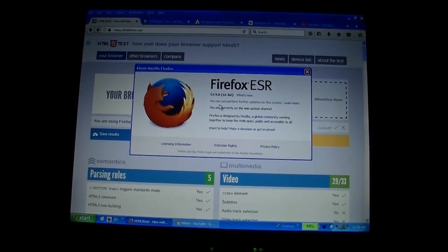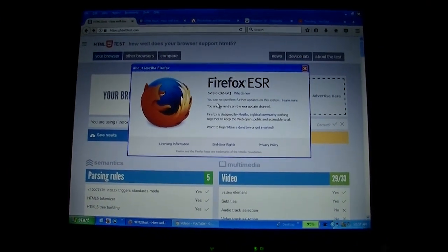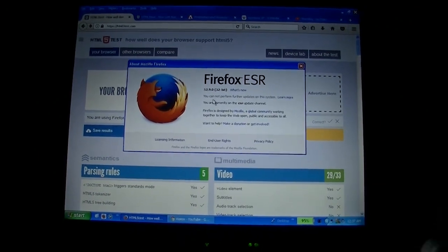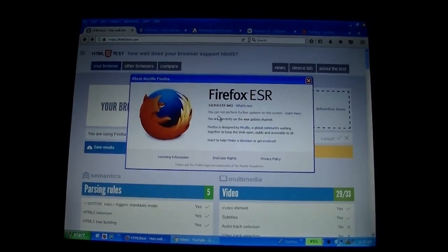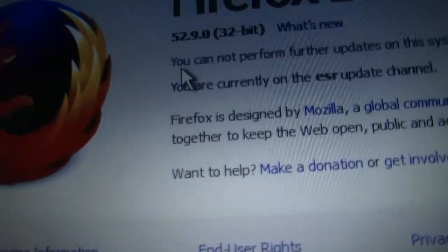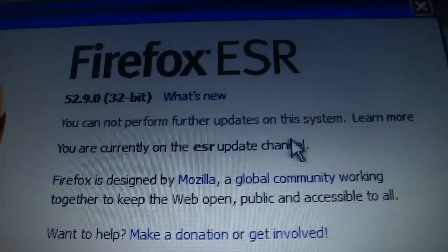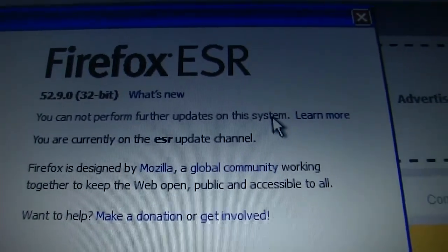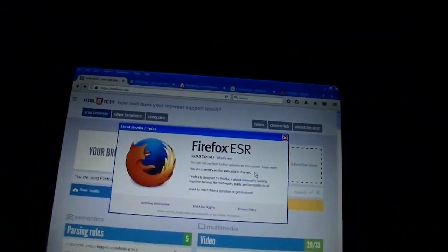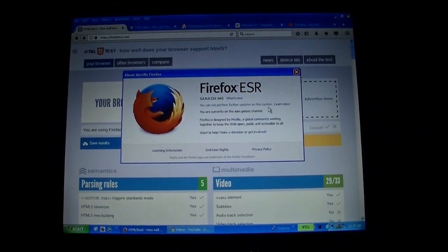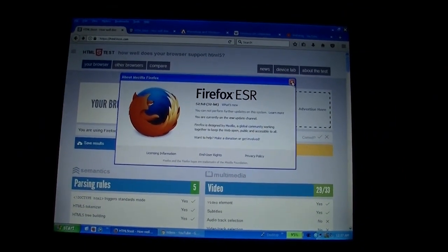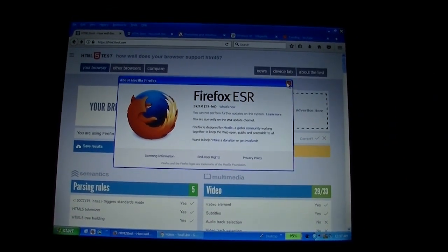This is the very last version of Firefox that supports Windows XP. And Firefox was the last browser, the last major browser, that supported Windows XP.